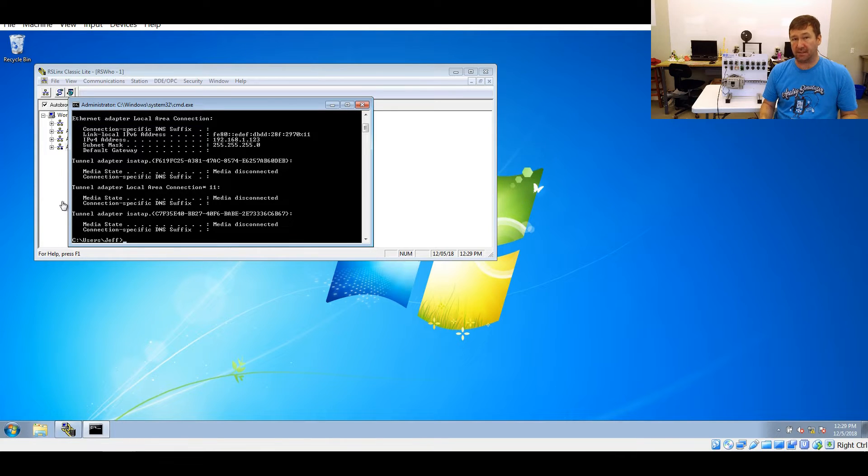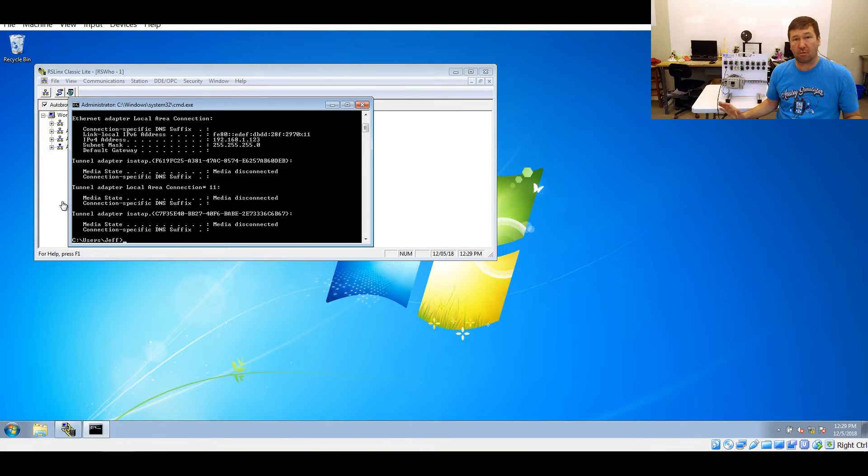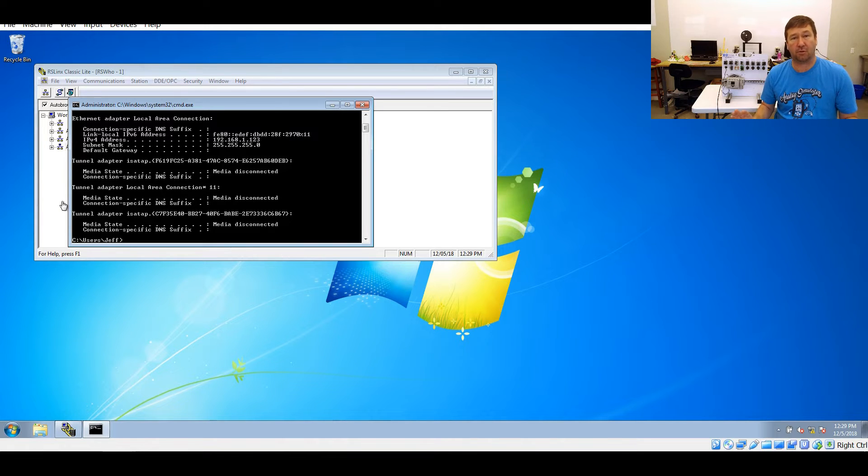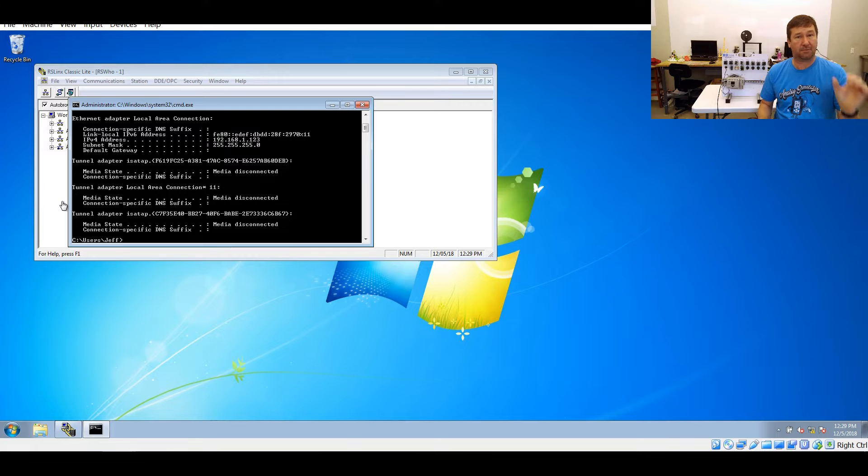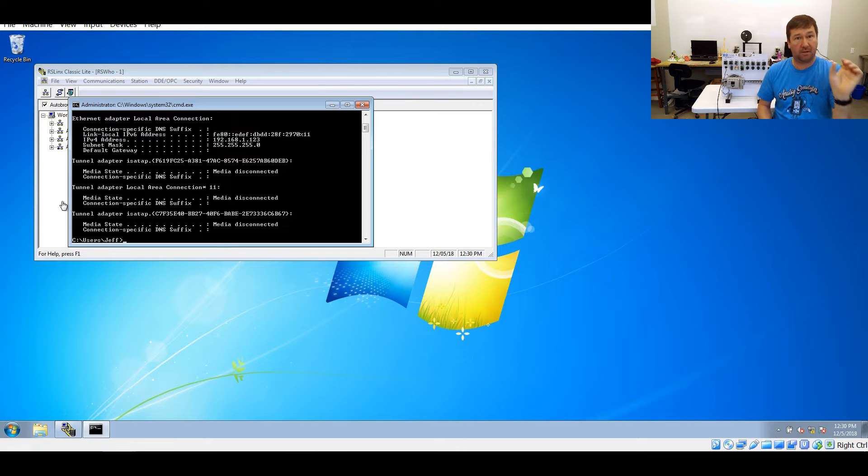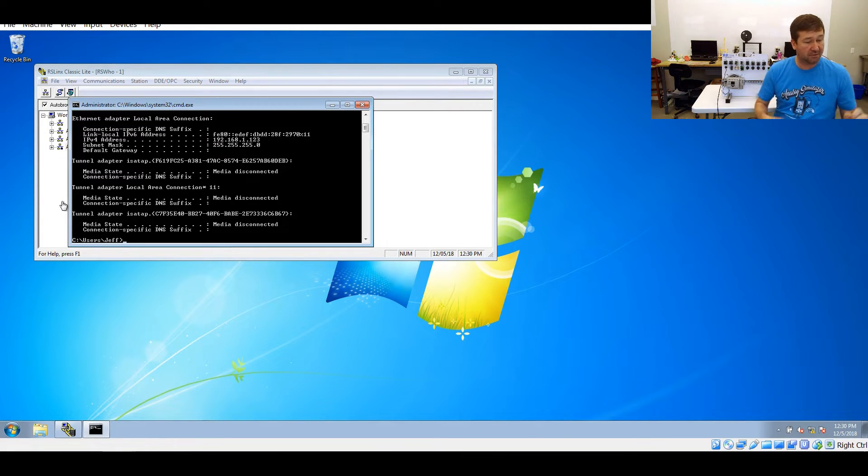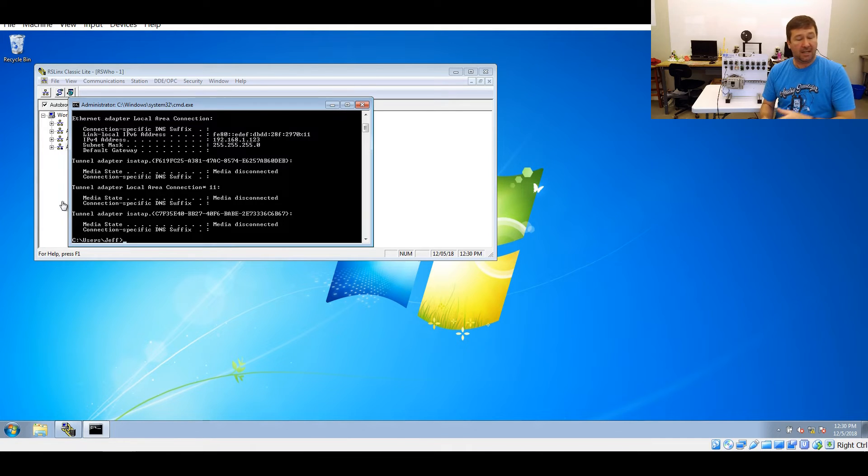I'm not going to get into the weeds of IP configuration because there's whole courses out there for that. But mainly what I would say as a general rule is the first three octets, which is one of these four grouped numbers you see there, so in this case 192.168.1, that part needs to match on both your PLC and your PC.